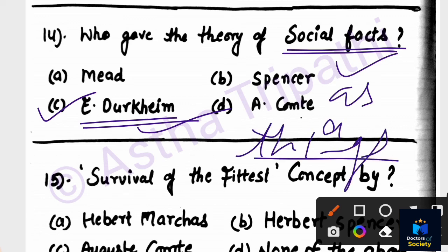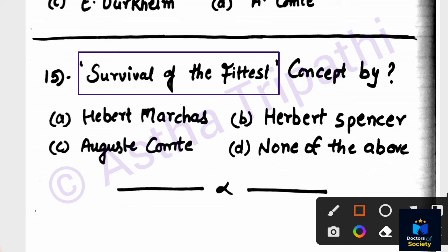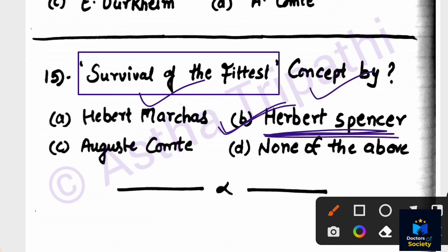Question number fourteen: Who gave the concept of 'Survival of the Fittest'? Options are Herbert Marcus, Herbert Spencer, Auguste Comte, none of the above. The answer is Herbert Spencer. Spencer was a Social Darwinist who followed Darwin's biological work and introduced the concept of 'Survival of the Fittest' into sociology.